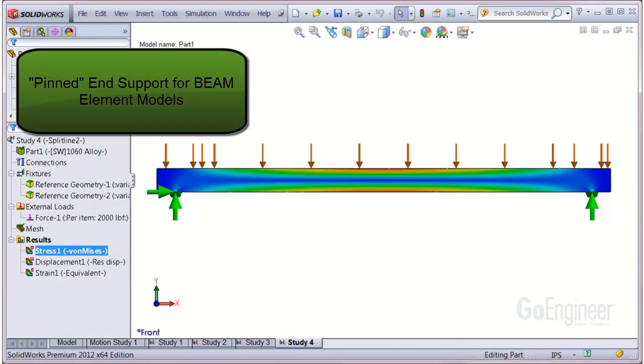In this video, we show how to create a simplified pinned end support for beam element models.